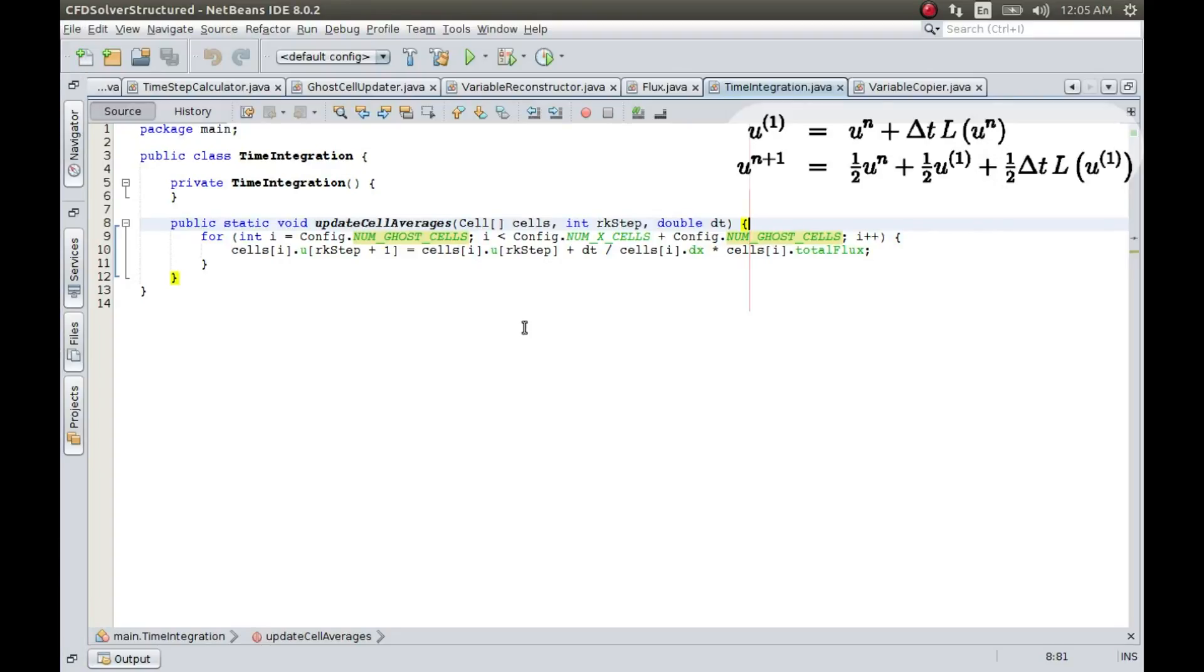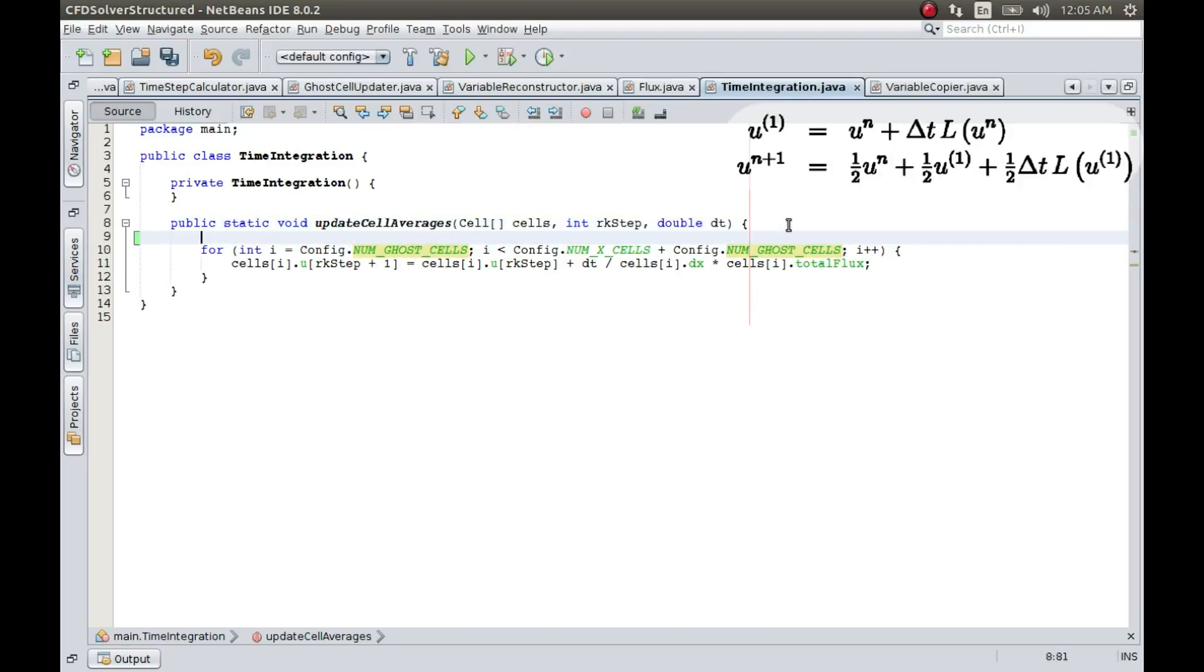So, let us now implement this two-step Runge-Kutta method. Before we do that, let us put our already coded part into its proper switch case, that is one step RK.